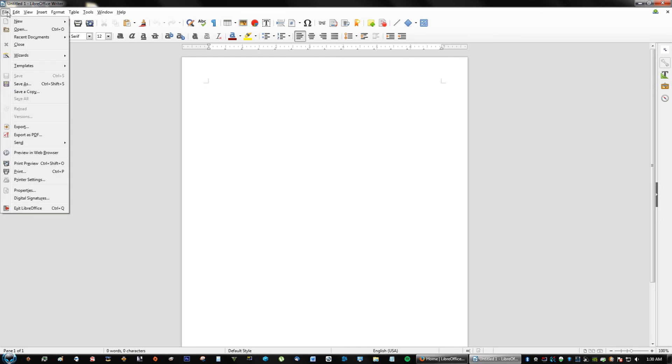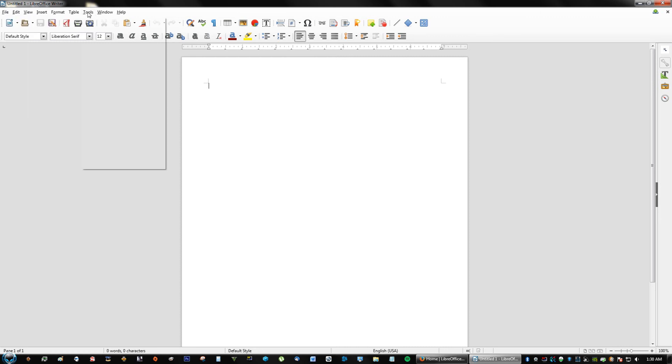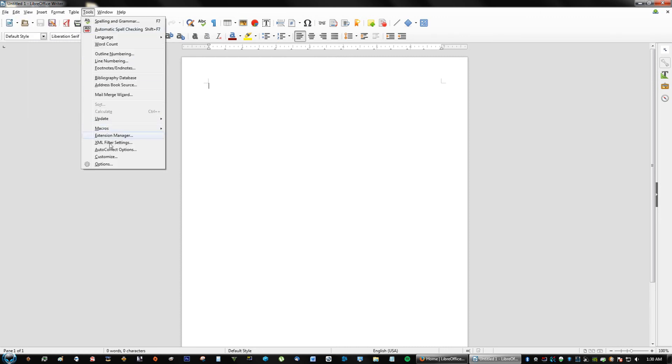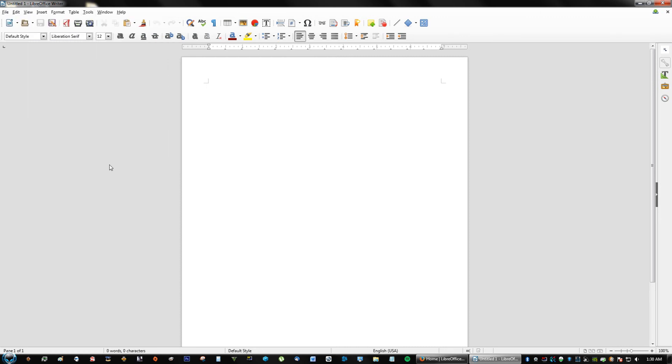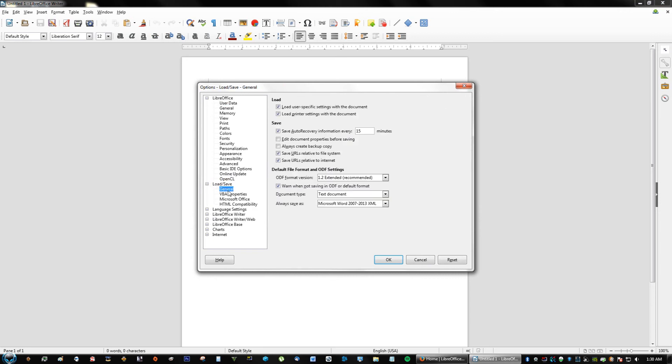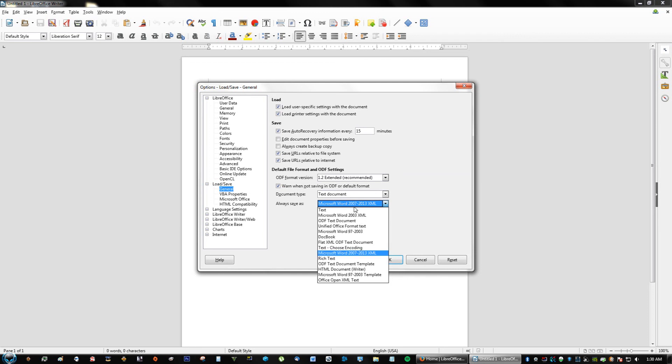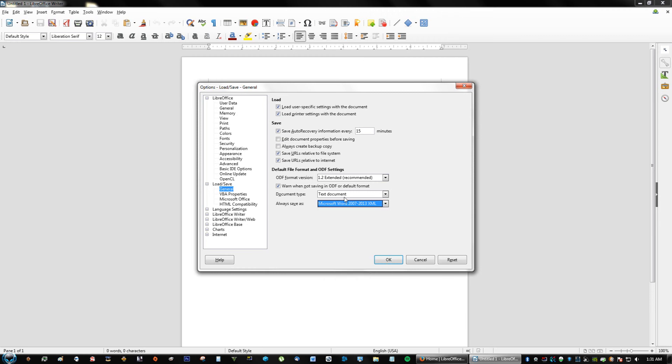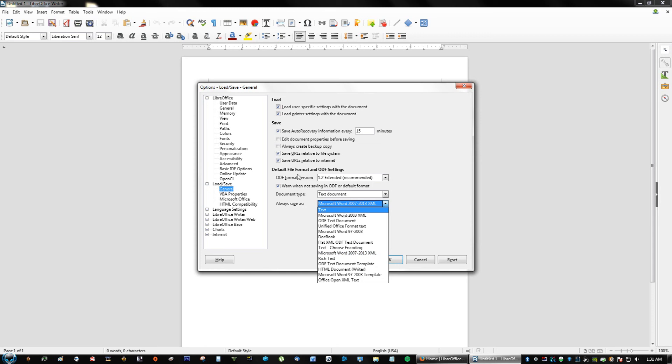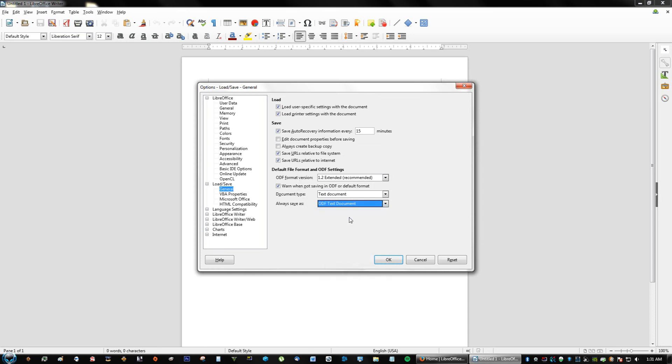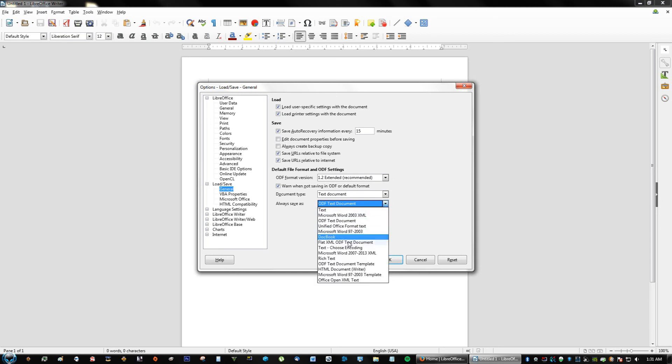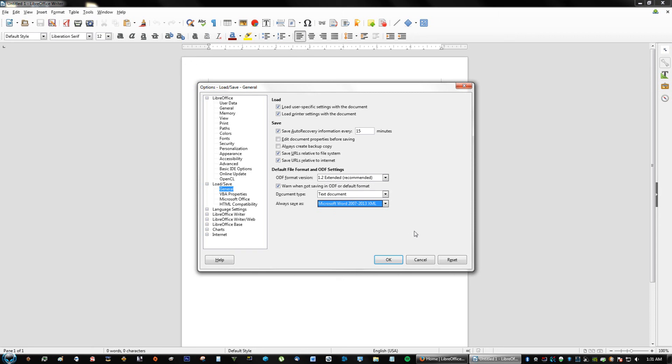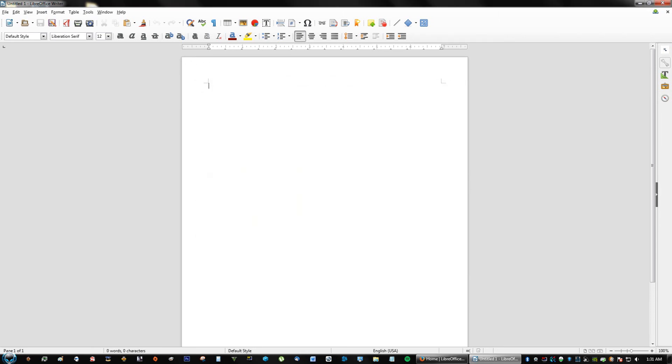If you go to Tools and go to Options, if you go down to where it says Load and Save, go to General, it could save it as a Microsoft Word file. So if you have to email it, someone else who's got Microsoft Office will be able to open it. Make sure you just change this in the settings because it is by default OTD or ODF text document. You just want to change it to Microsoft Word and you'll be all good.